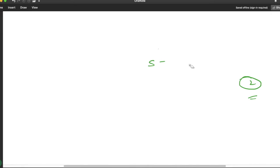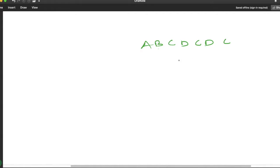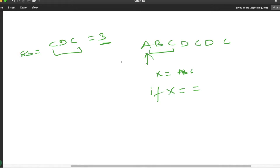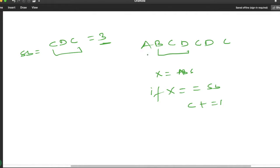Let me take this as an example. The string is 'abcdcdc' and the substring is 'cdc'. We will take out the length of the substring, which is 3. Now we will iterate in the main string and at each position extract a window of length 3. So initially we get the substring 'abc'. We check whether this equals our target substring. If it is equal we add to our counter, otherwise we move to the next position.